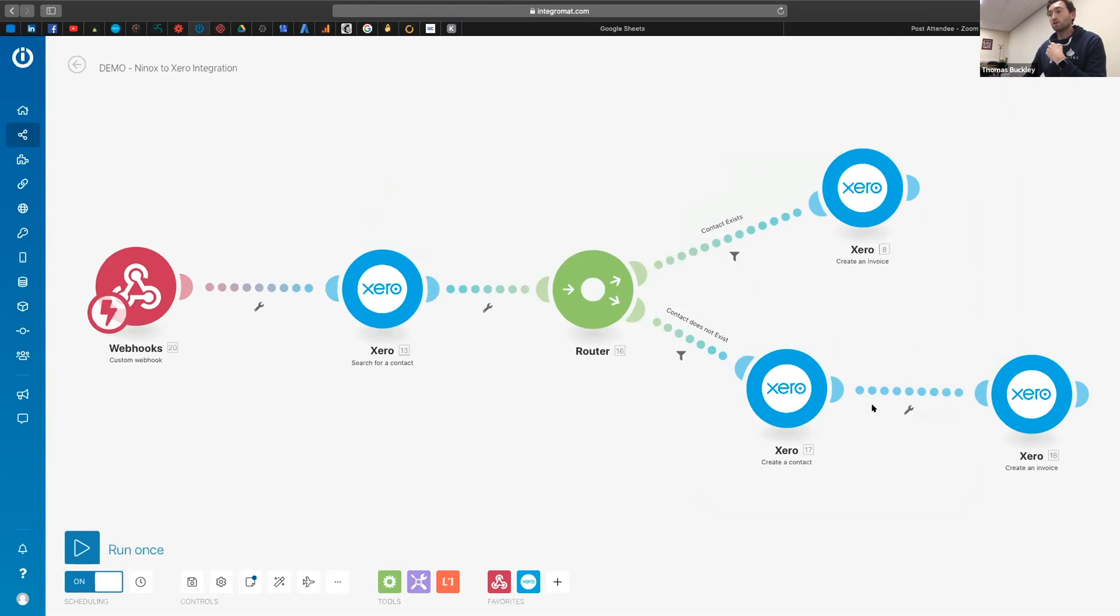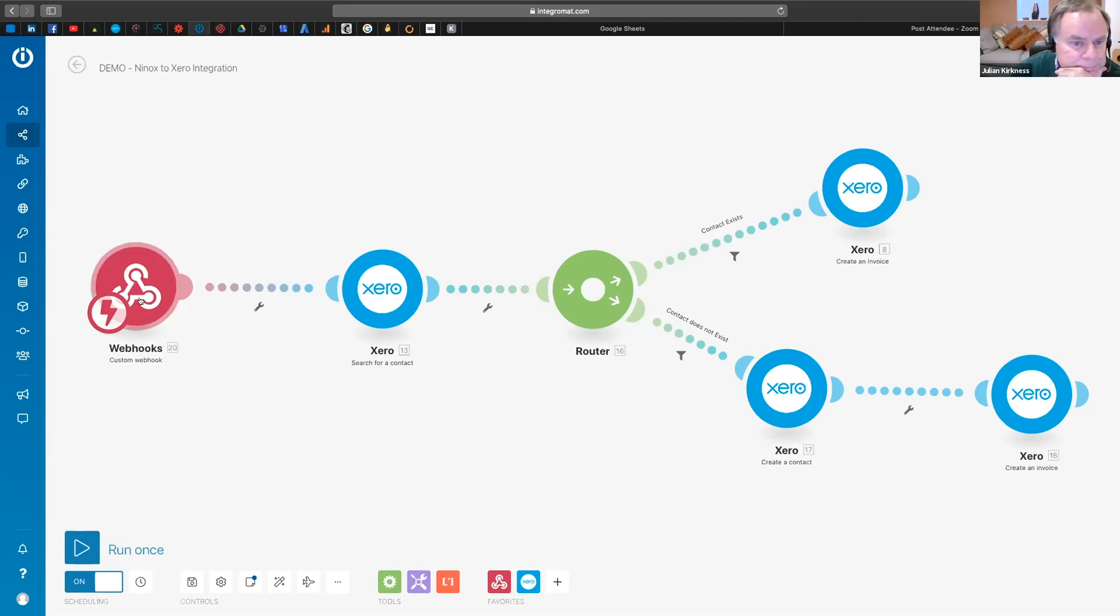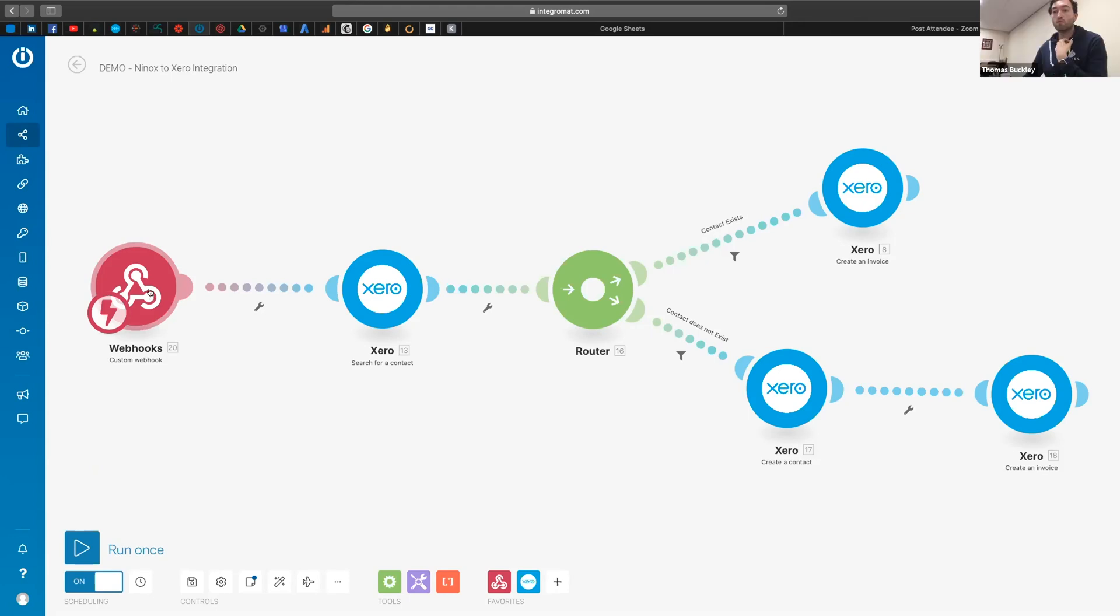So that's how I've got my Xero integration set up. And then how I'm getting the data out of Ninox is basically the same as what Julian just showed us for getting it into the iOS push notification. I've just used an Integromat webhook rather than using the Ninox module.